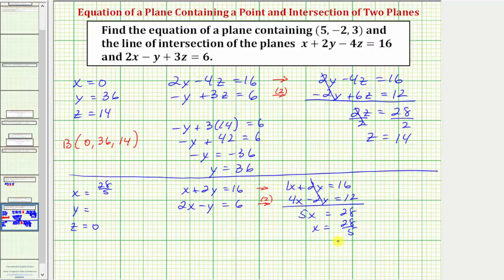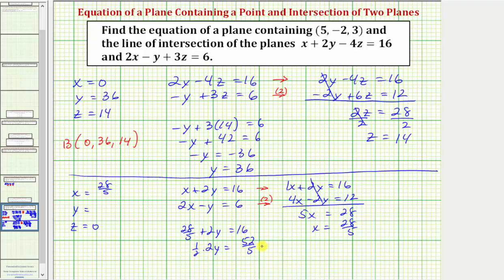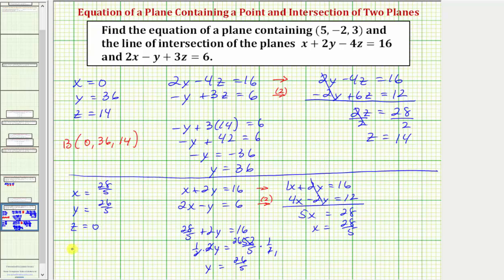Performing back substitution with the first equation, substituting x equals 28/5 gives 28/5 plus 2y equals 16. Subtracting 28/5 from both sides gives 2y equals 52/5, so y equals 26/5. Point C, the second point on the line of intersection, has coordinates (28/5, 26/5, 0).